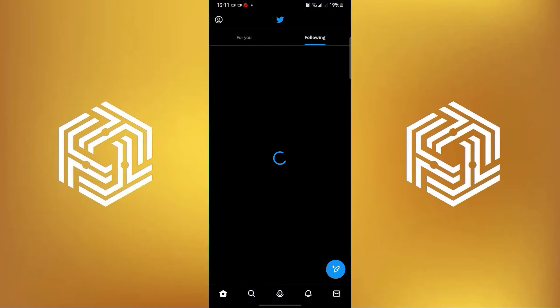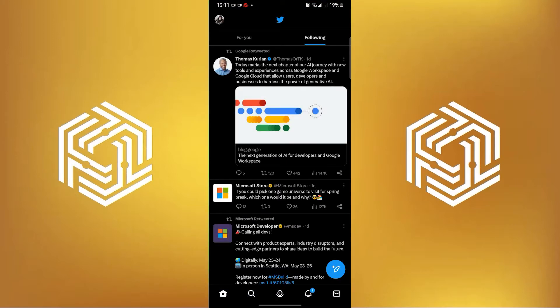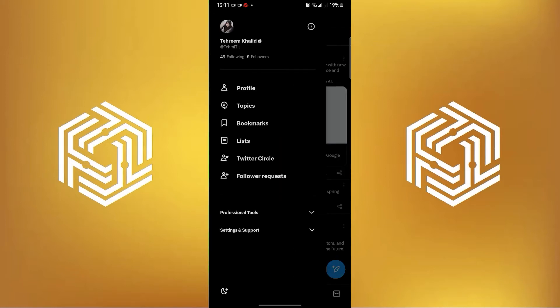To start, open your Twitter application on your mobile device. Once on Twitter, tap on your profile photo on the upper left.